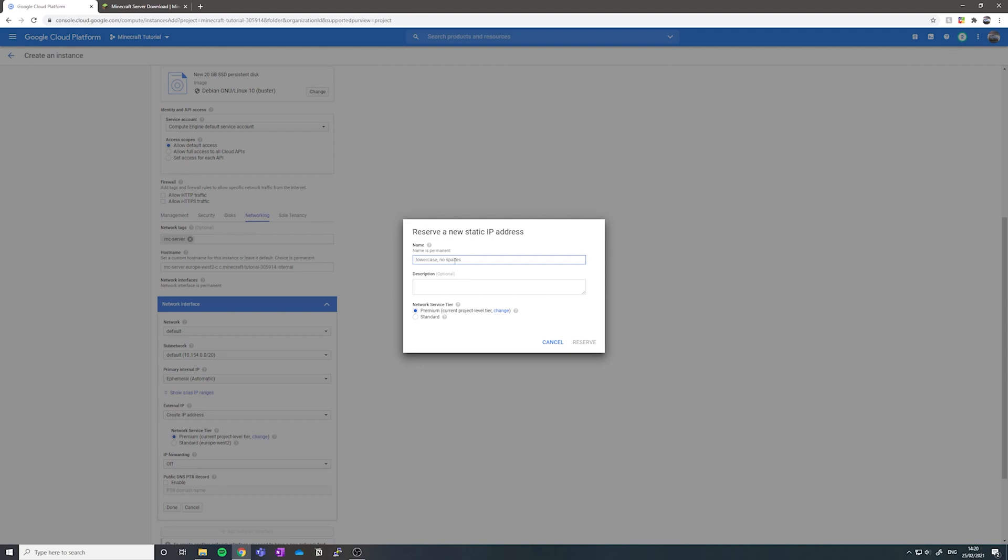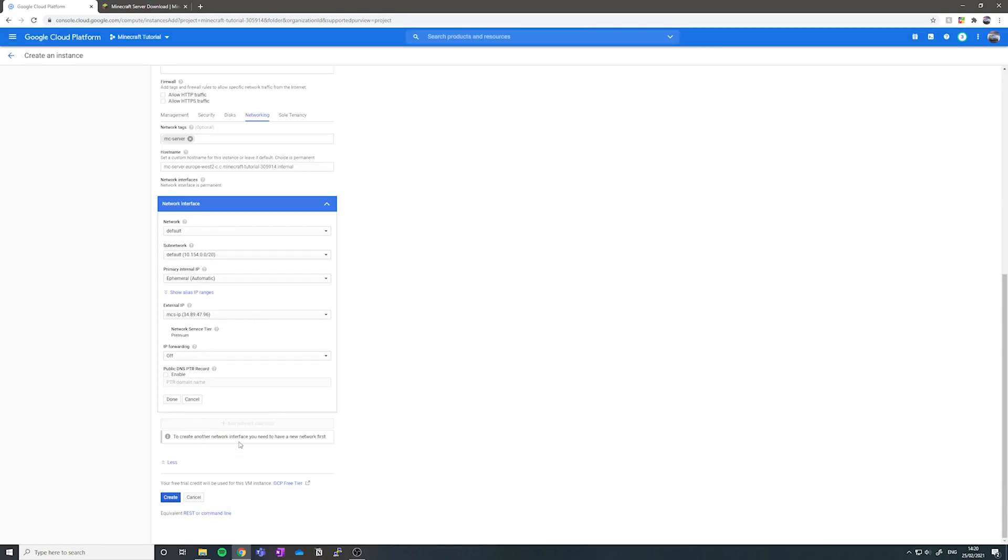We're going to name this, I'm going to say mcs-ip, microserver IP. Click reserve and it should take you through to this page. We've now set up our Minecraft VM and we can click create.